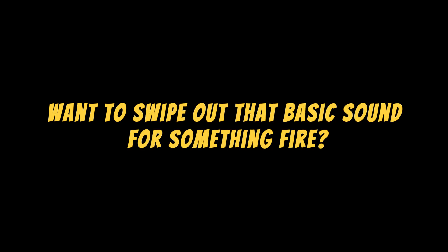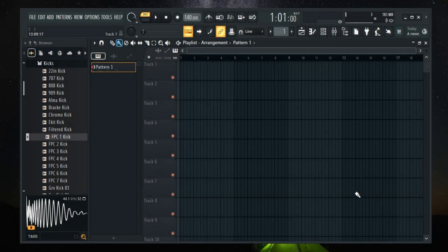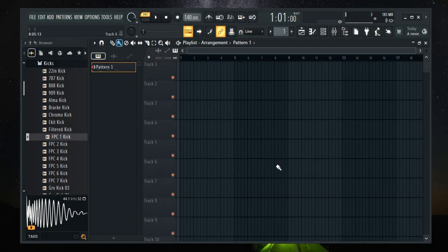Want to swap out that basic sound for something fire? In this FL Studio tutorial, I'll show you how to change instruments the right way. Quick, smooth, and pro level, let's get started.